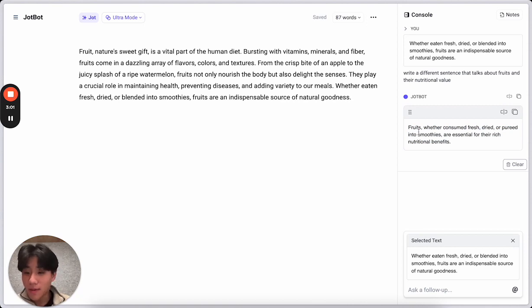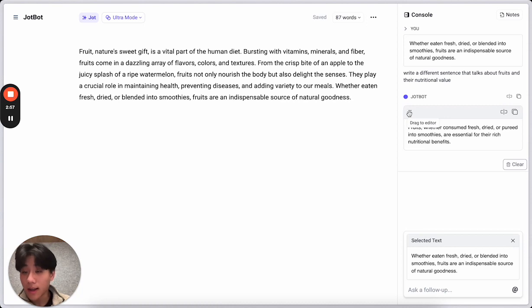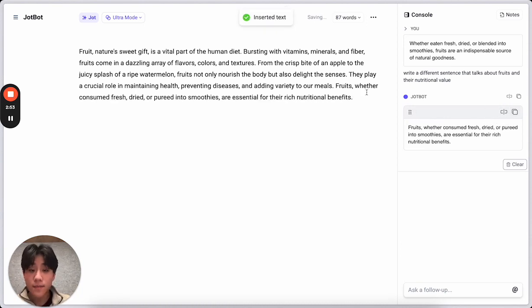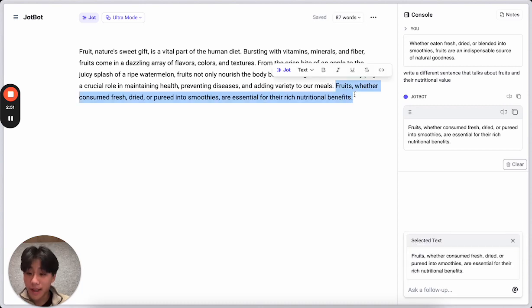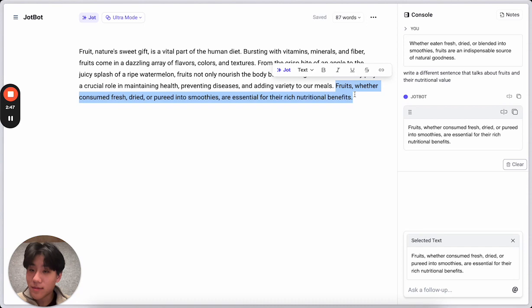Rather than copy-pasting it, highlighting it, I can just go ahead and drag that directly to my editor, or just hit insert. And when I hit insert, you can see, it just replaced that last sentence without me having to do anything particularly arduous.